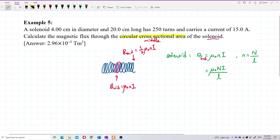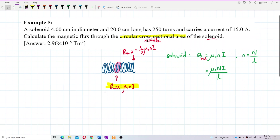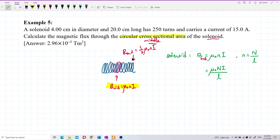I think we just take the one in the middle. The cross-section area should be at the middle, because it didn't mention anything about at the end or at the middle. So by default it should be at the middle.